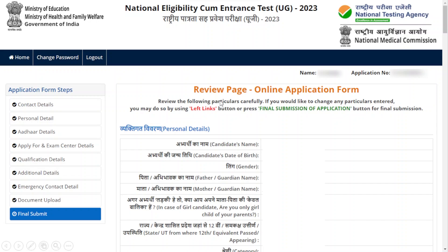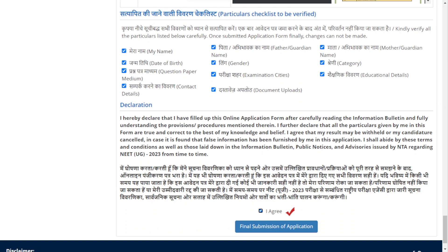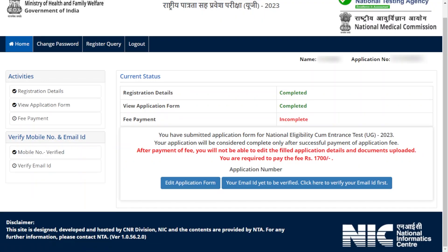This is the Review page of the online application form. Review all the details you have entered and verify that all information is correct. Finally, click 'I Agree' and proceed to the final submission of the application. You have now completed the registration details and application form review. The final procedure is fees payment.